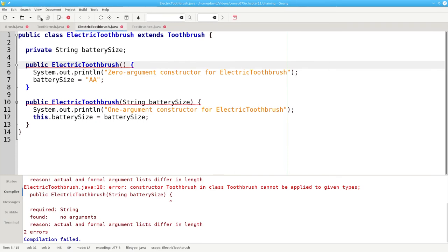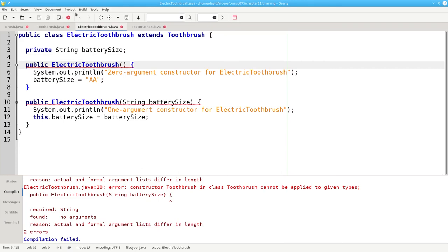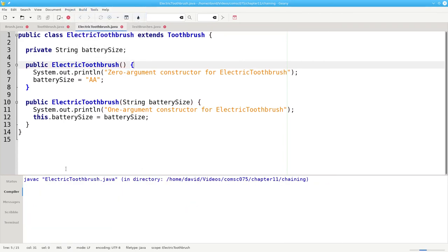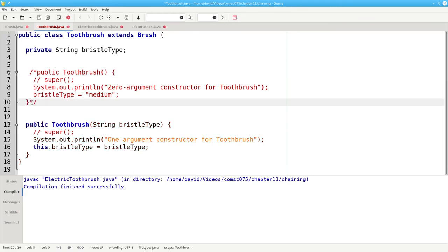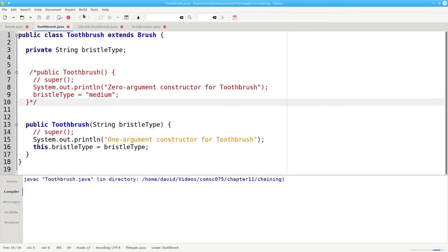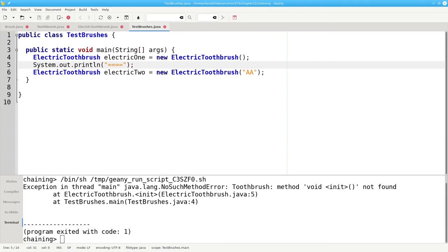What if we'd done it differently? I'm going to uncomment the constructor here and now recompile electric toothbrush — that will succeed. Now again, I'm going to remove the zero argument constructor so that it can no longer be found, and recompile only that class. What happens now when I run TestBrushes.java? I get a runtime error telling me that there's no zero argument constructor for toothbrush. So no matter how sneaky you try to be to get around not having a no-argument constructor, Java will stop you either at compile time or at runtime.